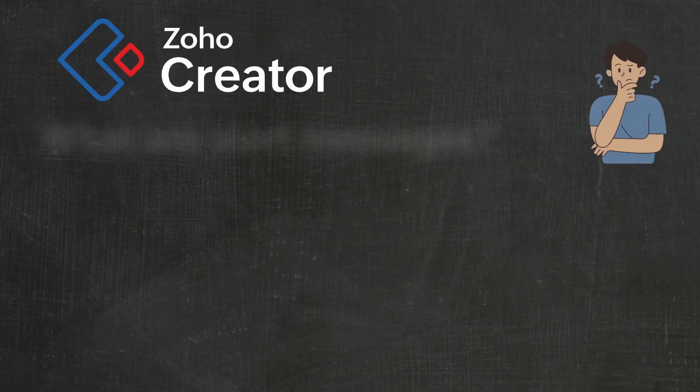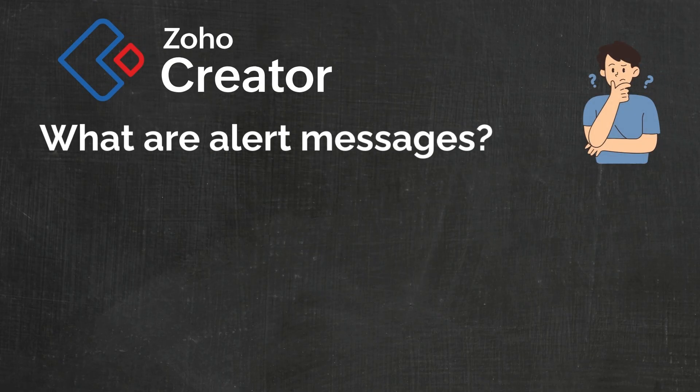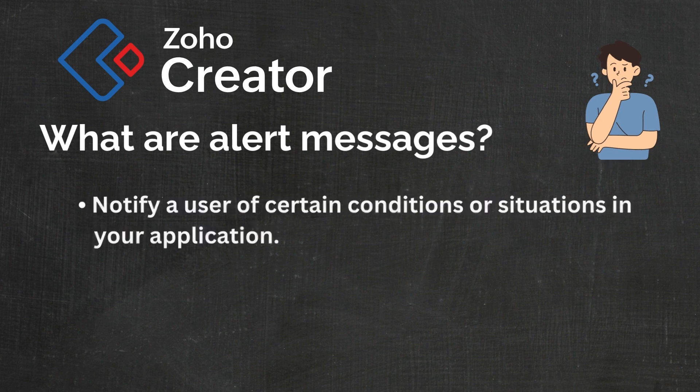So what are alert messages and how can they be used in Zoho Creator? Alert messages in Zoho Creator are a type of notification that can be used to inform users about certain conditions or situations within your application.